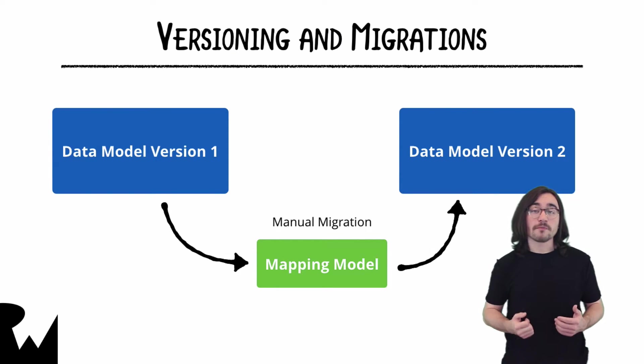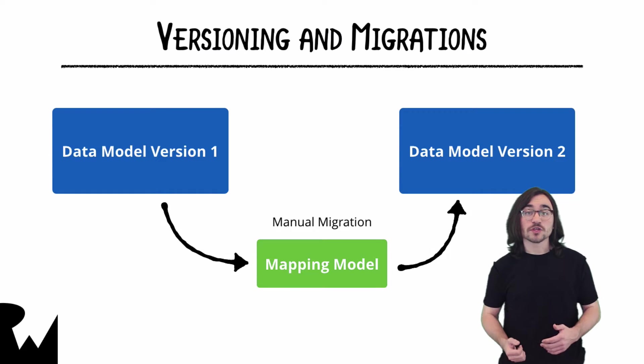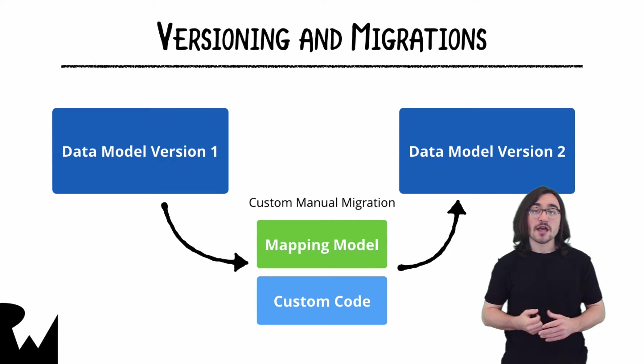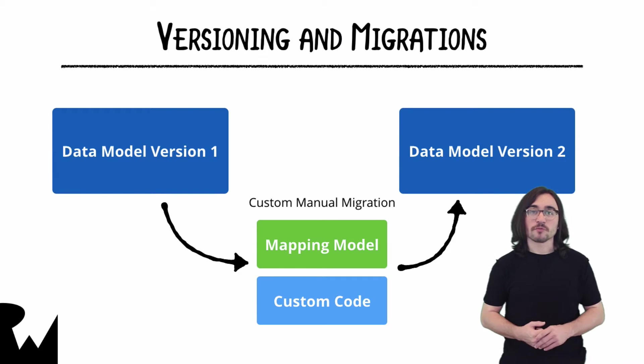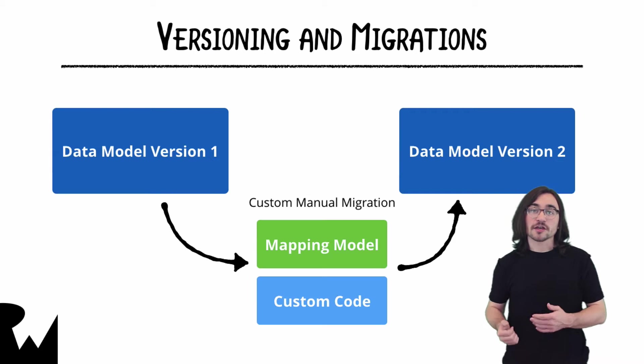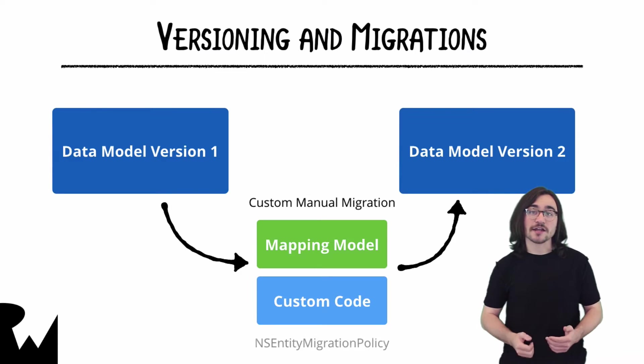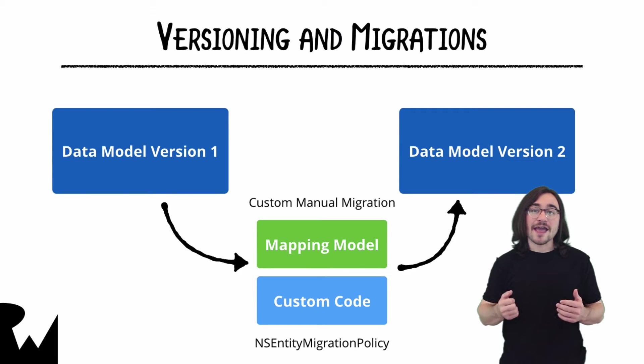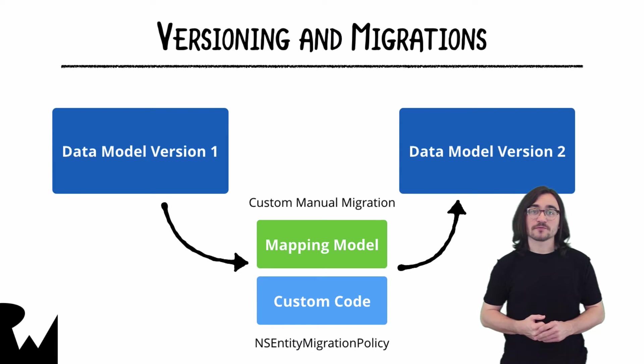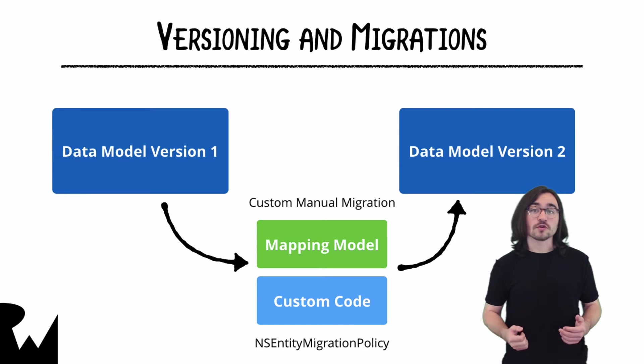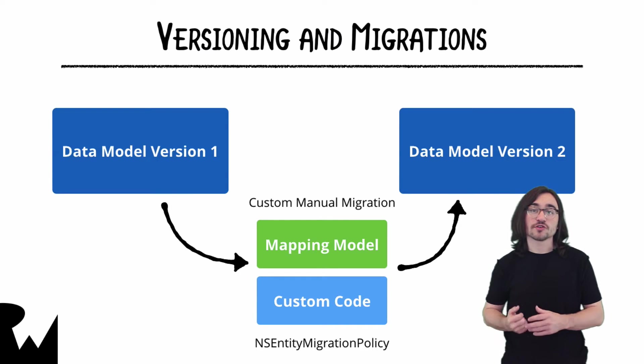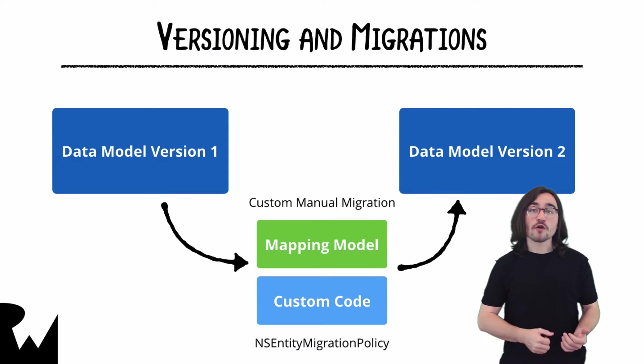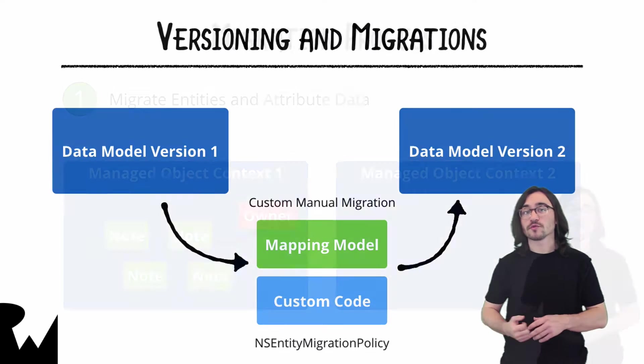If a manual migration isn't quite enough, you can also insert your own code into the migration process. This is what's known as a custom manual migration. The way you go about inserting your custom logic into the migration process is to subclass NSEntityMigrationPolicy and then point to the subclass from the mapping model. When the migration happens, CoreData will call methods on the subclass during each stage of the migration. You can override these methods to insert your own custom code.